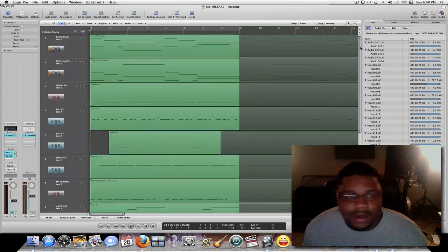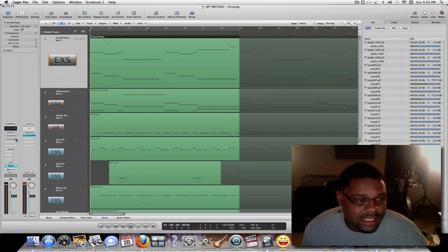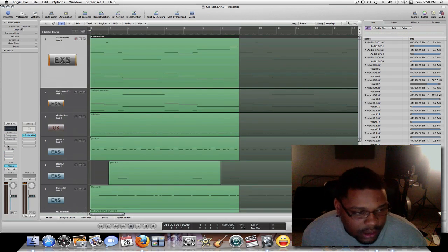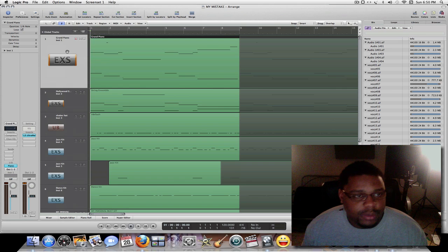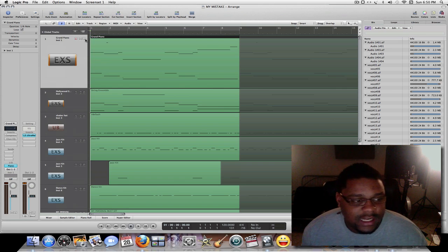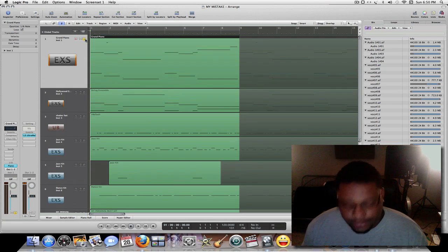Here's my beat. I use software instruments and the instruments inside of Logic. I hadn't compressed them, EQ'd them, or did any of that stuff yet — but check it out.